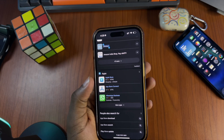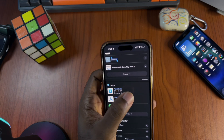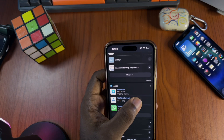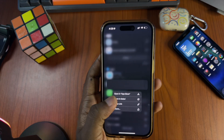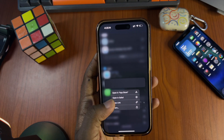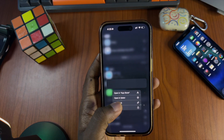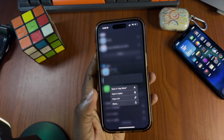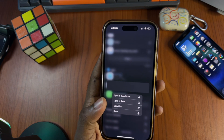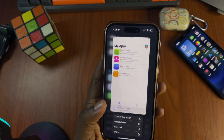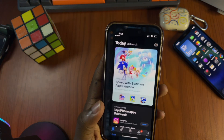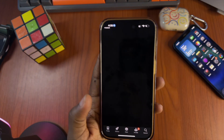On 18.4, when you search for an app on Google and long-press it, you now have the option to open it directly in the App Store. Previously, you'd see a pop-up preview, but now you can open it directly in the App Store.